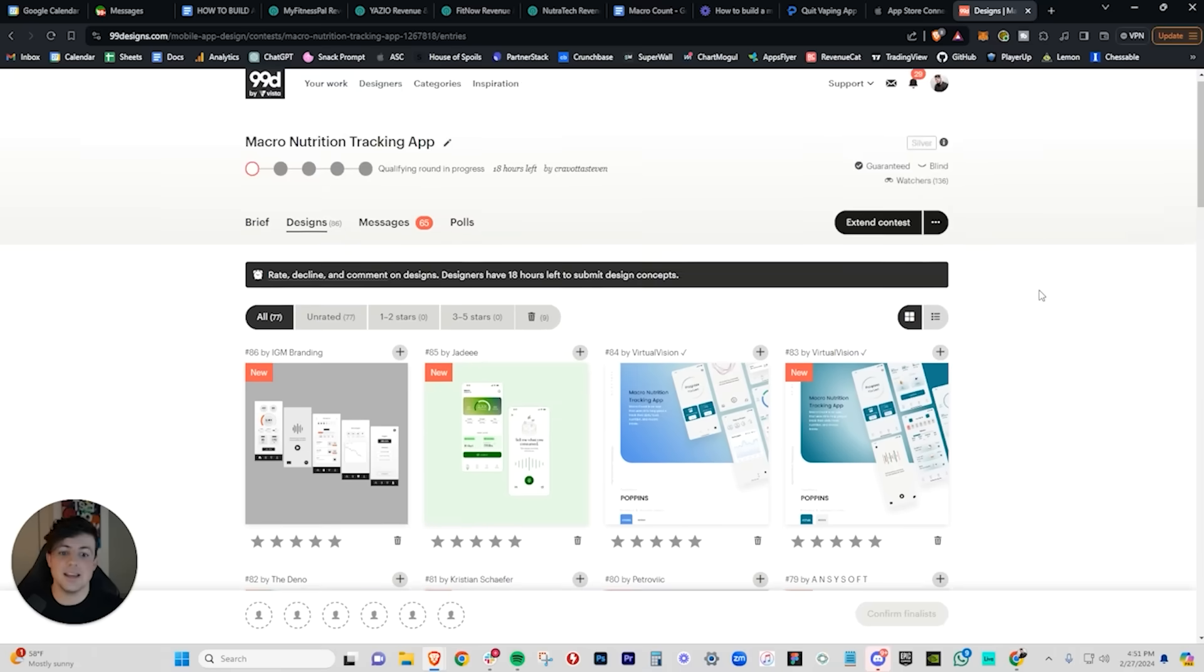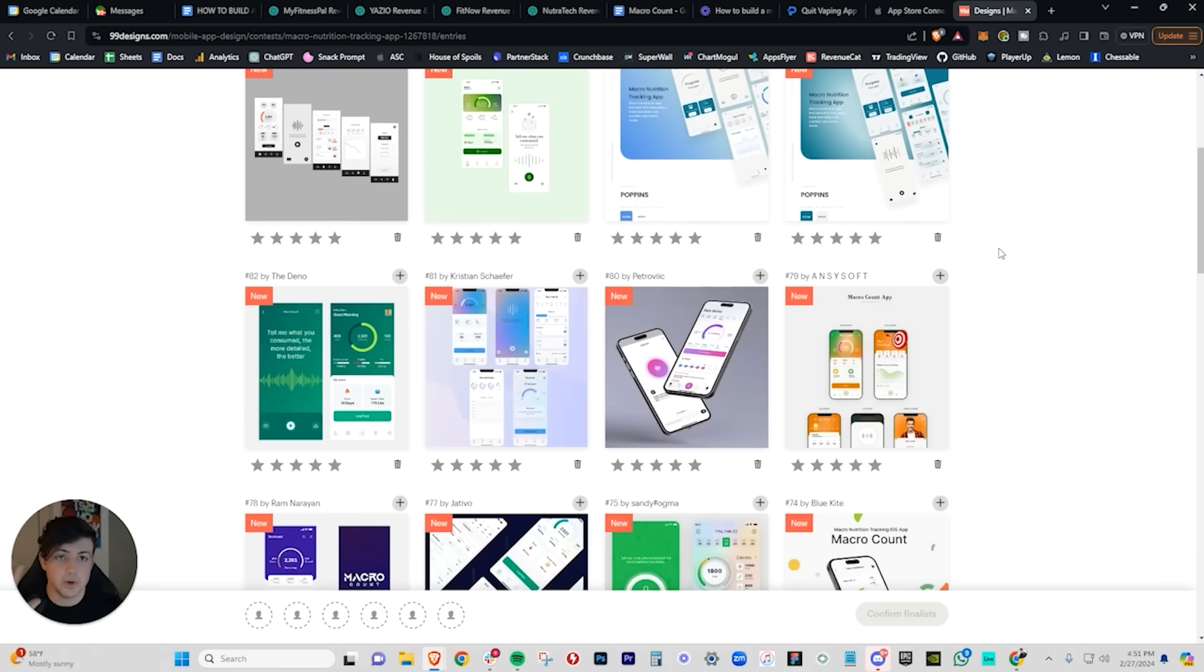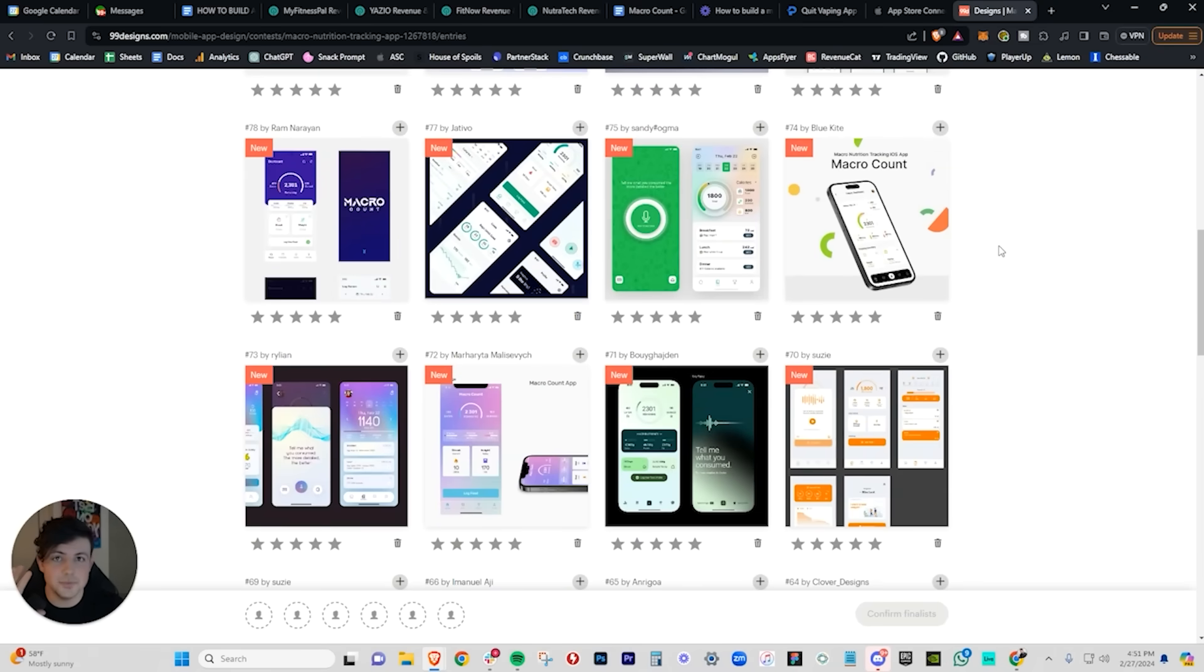The real aha moment for me, and what I knew was going to set Posted apart from any other platform, was this concept of running content contests. If you know me, you know how much I love 99designs. With 99designs, you can put up an idea of a product and you will get a UI or designs built by 60, 70, 80 different designers, and they will all compete to build the best design for your brand. So I thought, why does this not exist for short-form content? Why is there nowhere for me to get creators to compete to get the most viral video for my brand? And that was our first core feature - content contests.